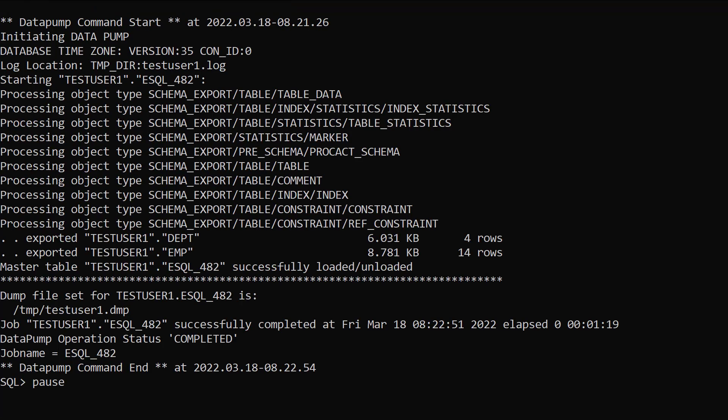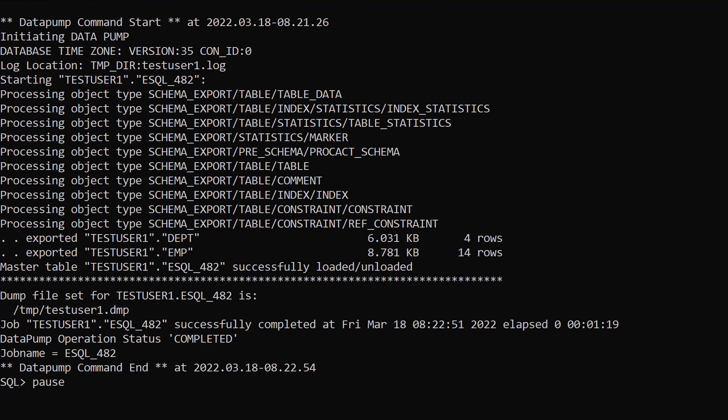Once the export is complete, we see the two tables have been exported and a master table for the export operation has been created.